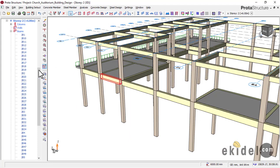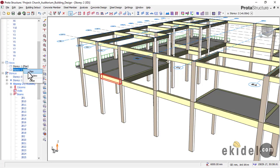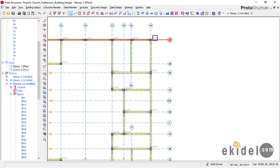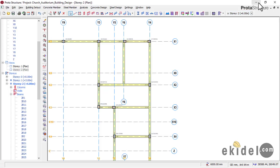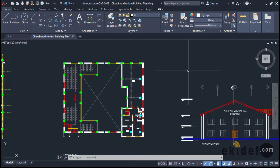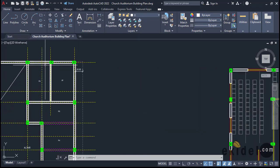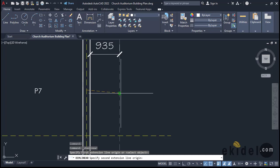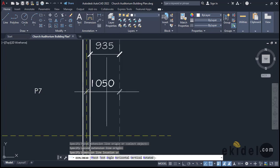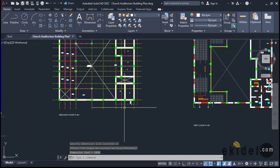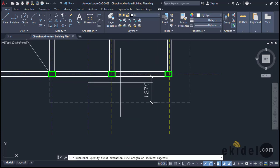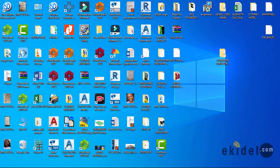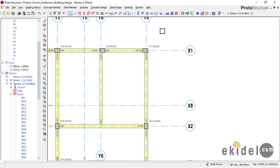Back to the plan view of Story 2. Let's now offset the grid line values. Check the dimension from the center line of the grid to the cantilever edge: on this side it gives 1050, and on the other side from the center line to this point it gives 1390. To offset an axis on this software, click on the axis, right-click and select 'Offset', then indicate the direction of the offset.